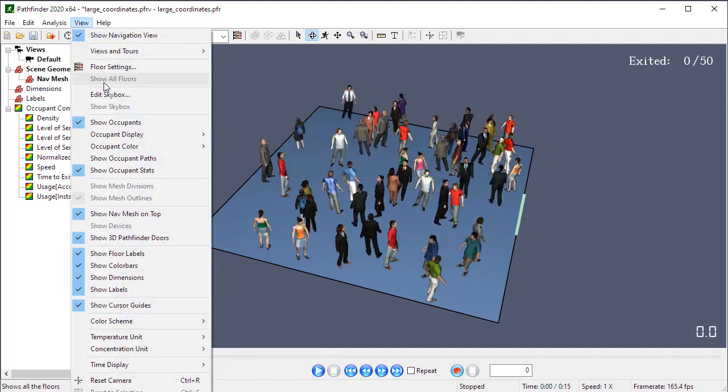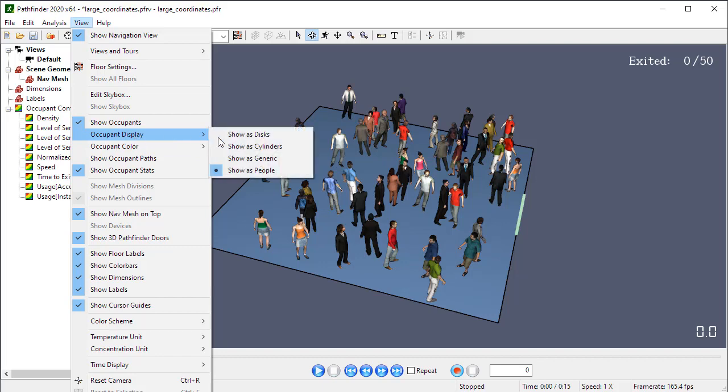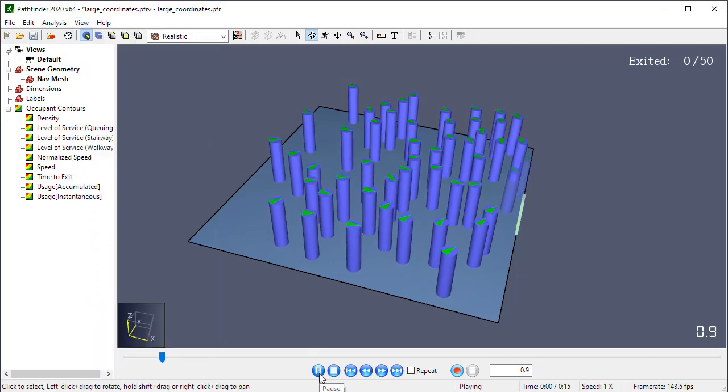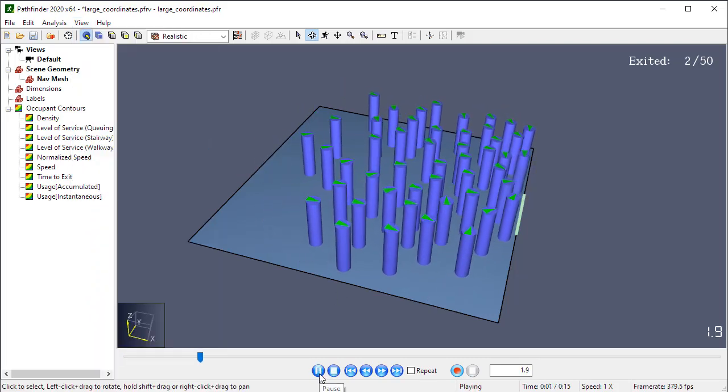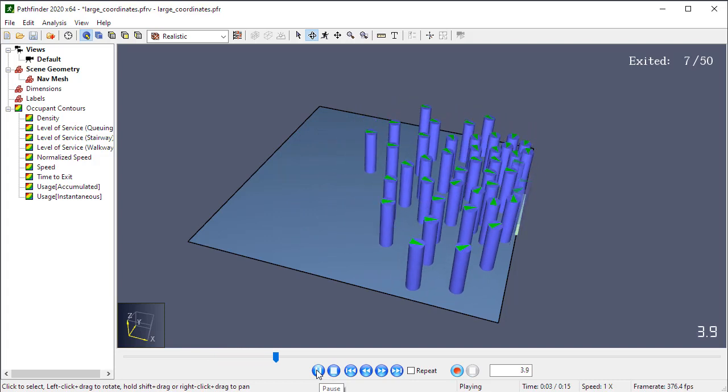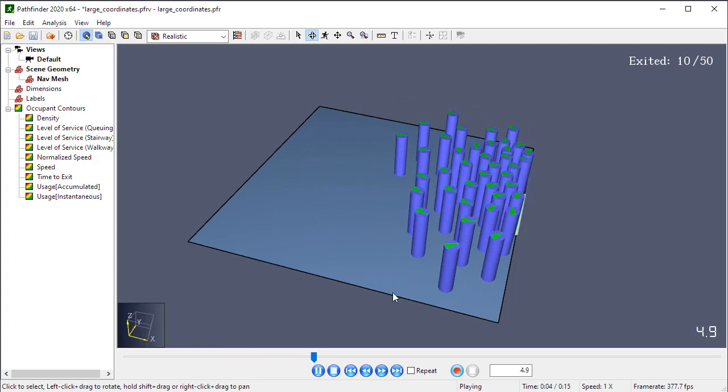If I change this back to display by cylinders and play, you'll see everything moves very smoothly in the results view as well.